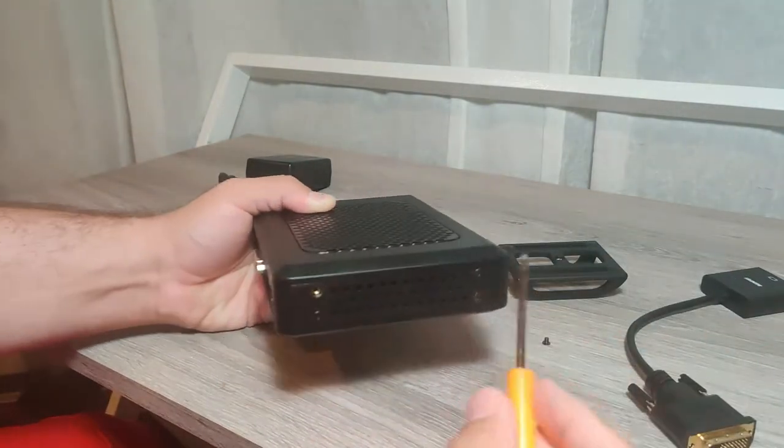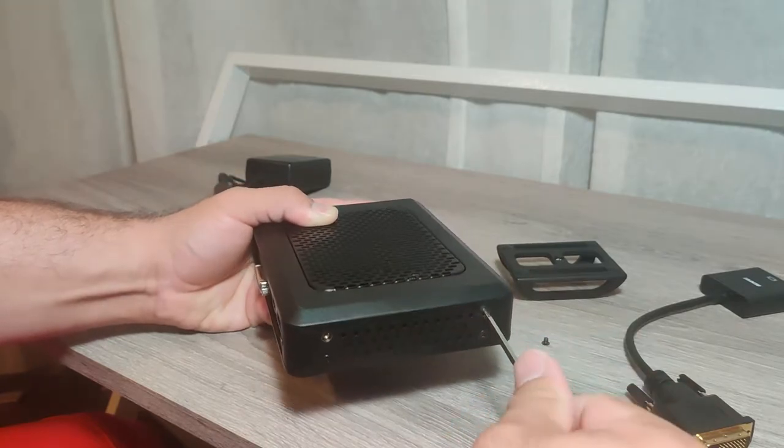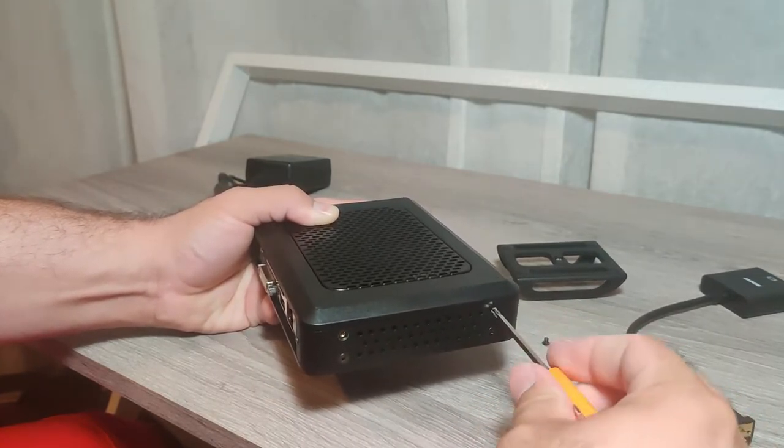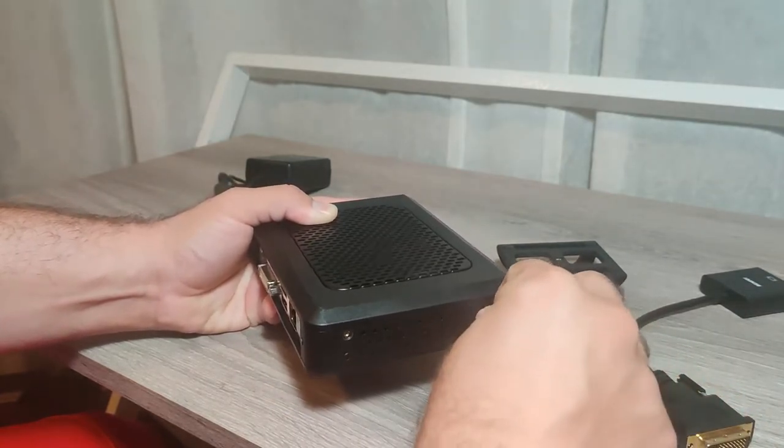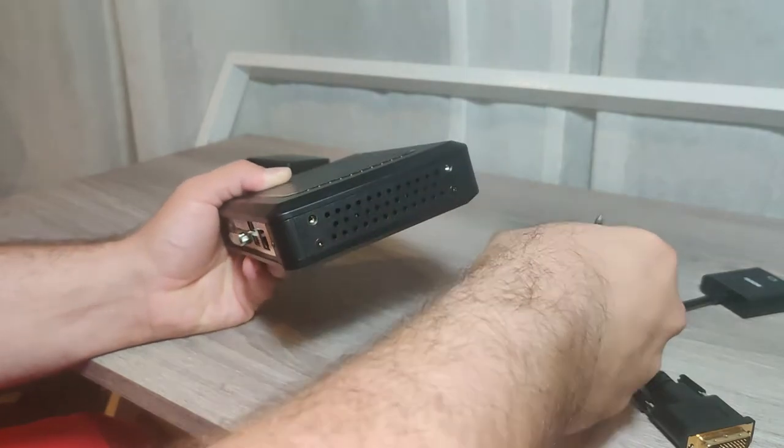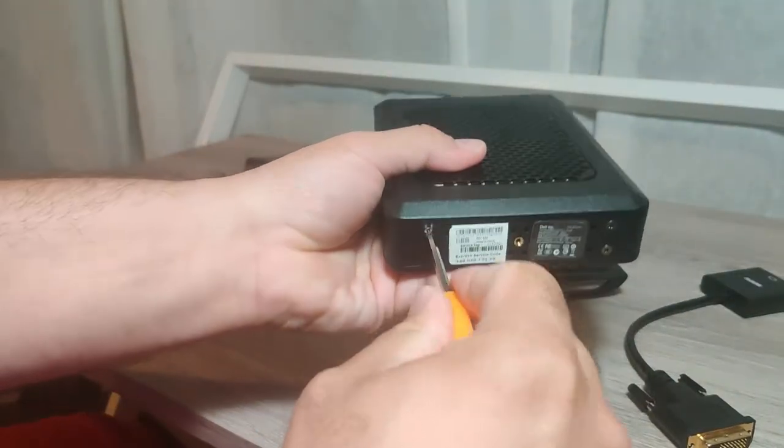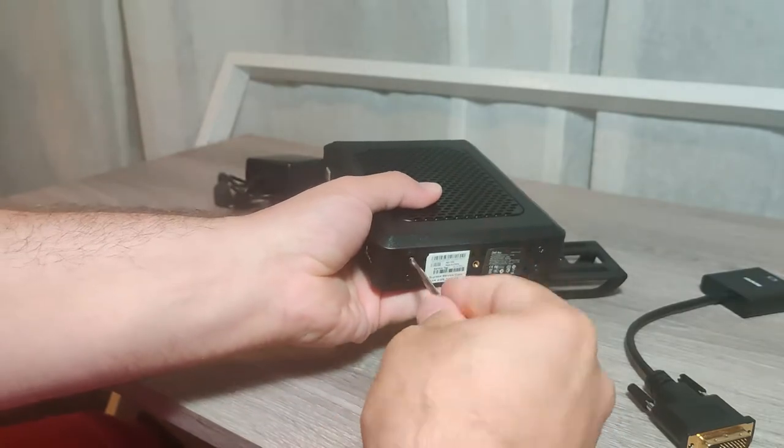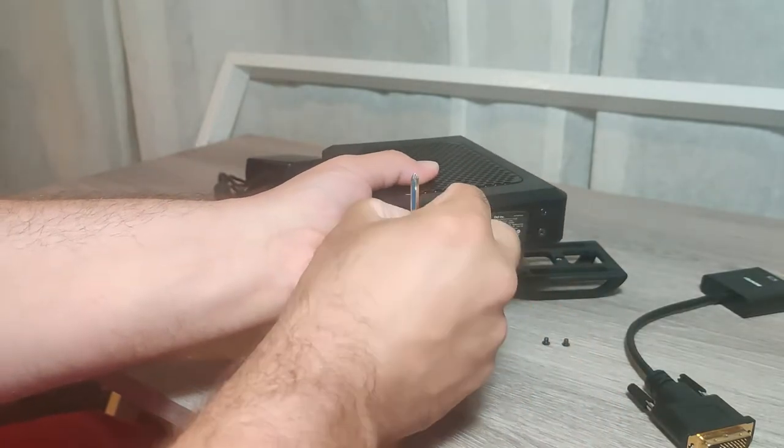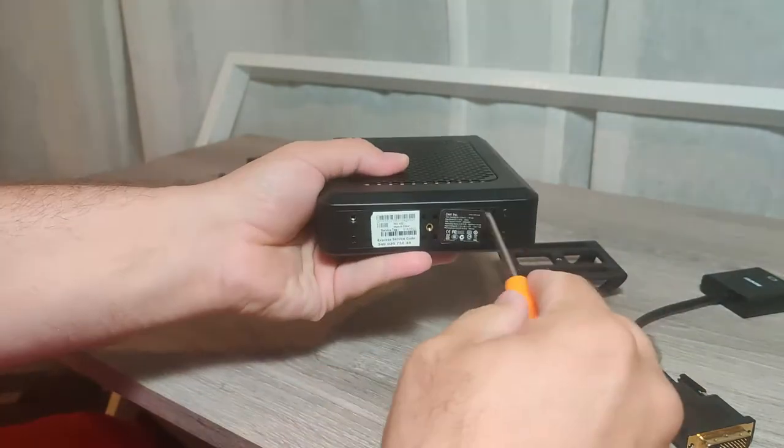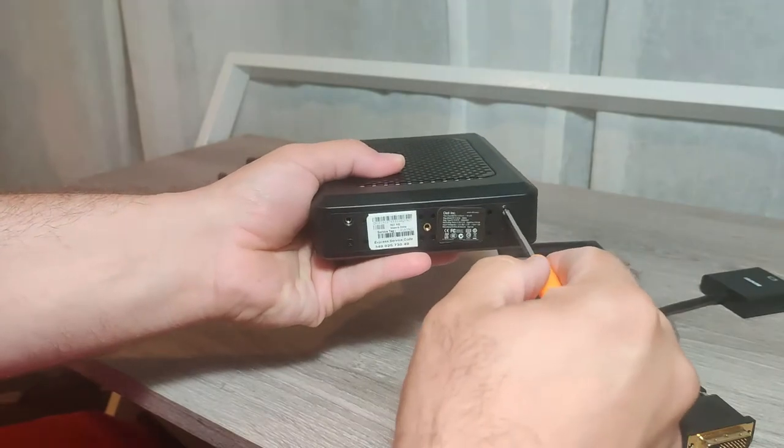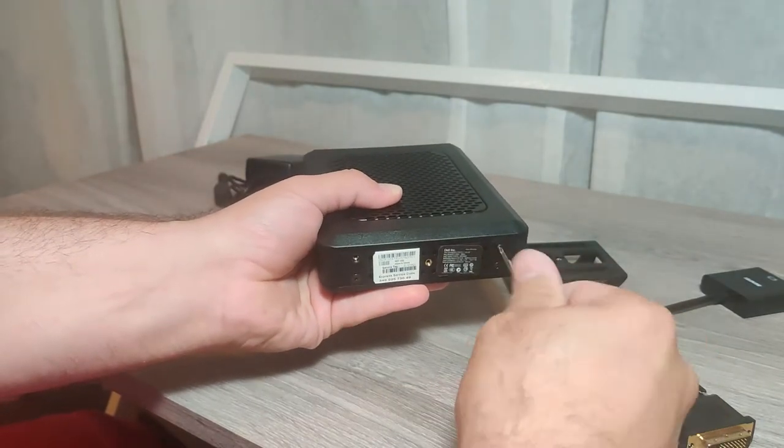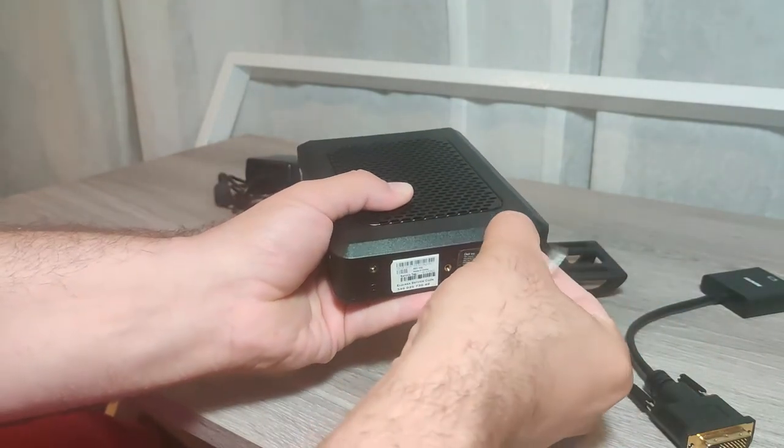Just don't lose them because usually you want to end up with the same number of screws that you took off going back in, but you know that sometimes never happens but in this case let's aim for that. All right, so four screws off.